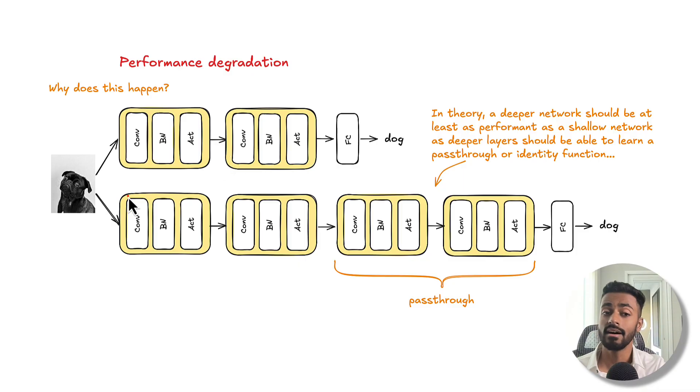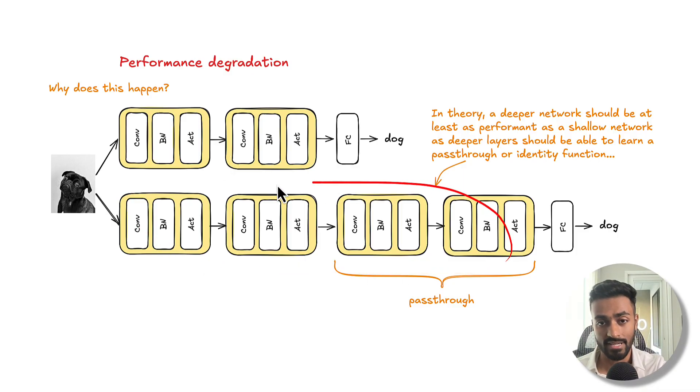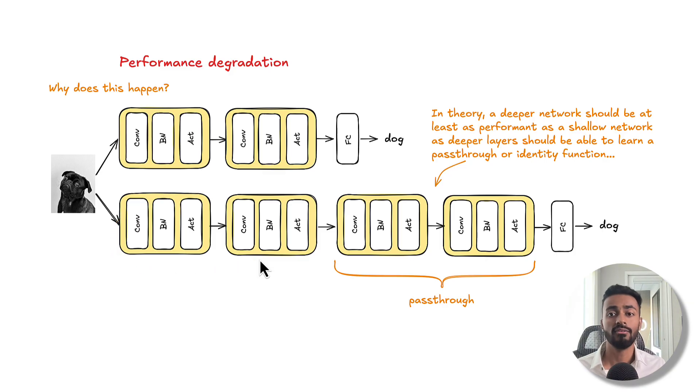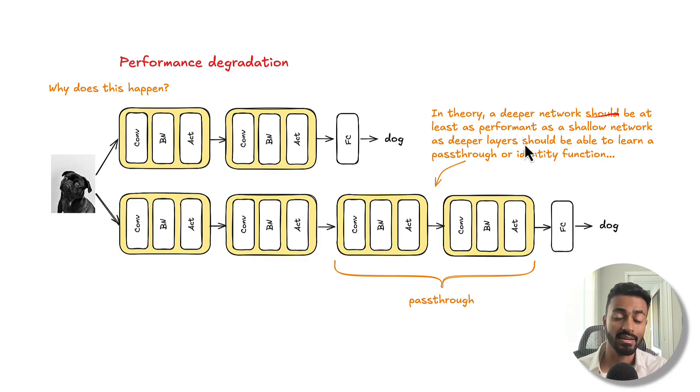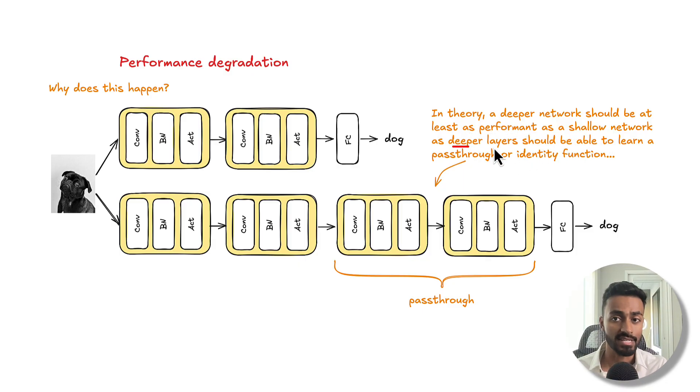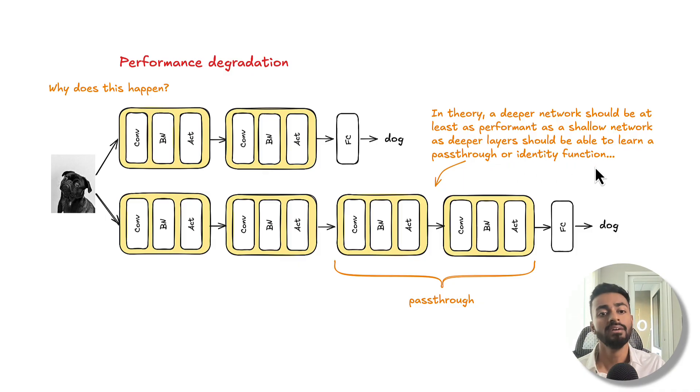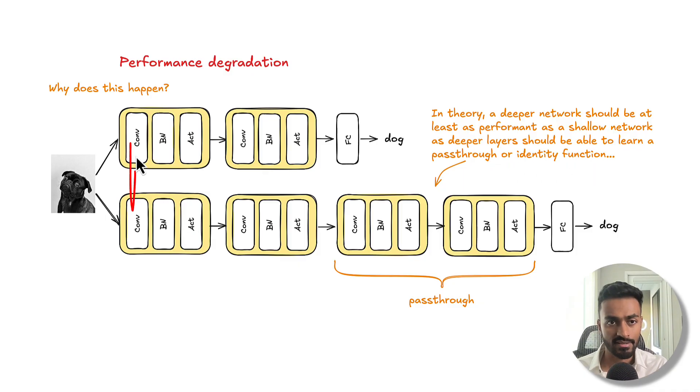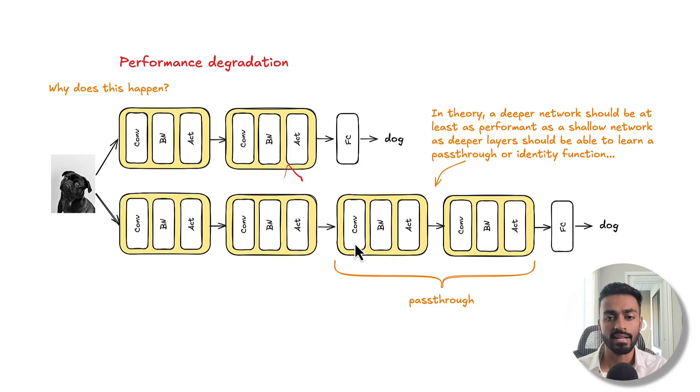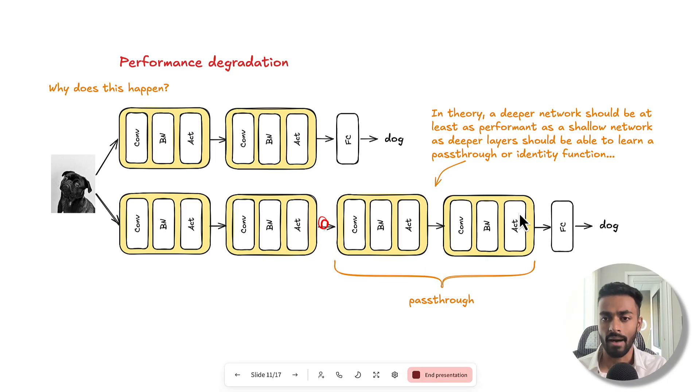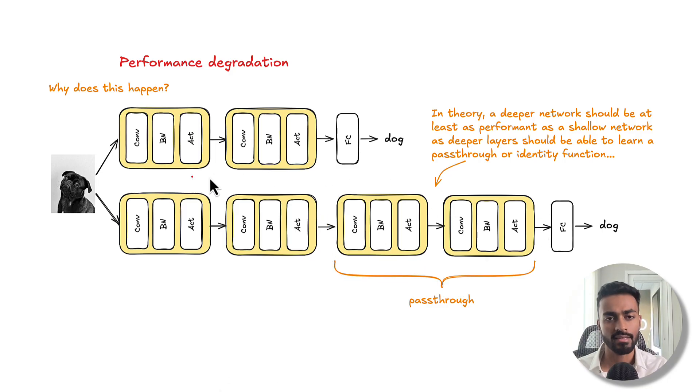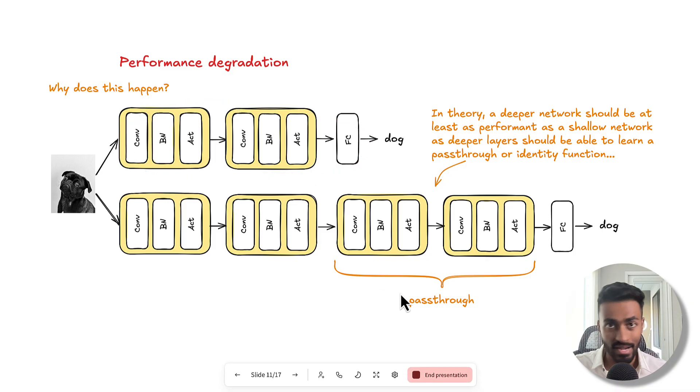Now let's consider another network. Let's say we made it deeper by doubling the number of layers to four layers. Now, in theory, a deeper network should be at least as performance as a shallow network, as deeper layers should be able to learn a pass-through or identity function. So these layers will have the exact same parameters, effectively mimicking this network here. And so it should be the same, but in practice, it's not.